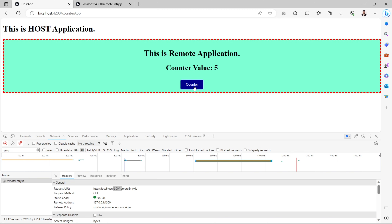After saving all files, we can see that the remote application is rendering inside the host application. The host runs on port 4200 while the remote comes from the remoteEntry.js file on port 4300. The counter button works fine. The counter value is currently a local state of the remote application. In later videos, we'll handle this state from the host application and vice versa, to understand how to share state between host and remote applications. See you in the next video!